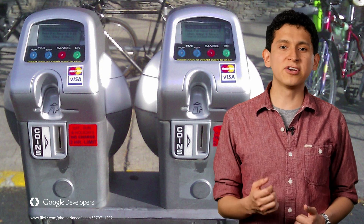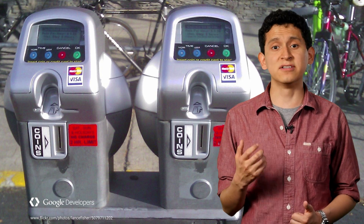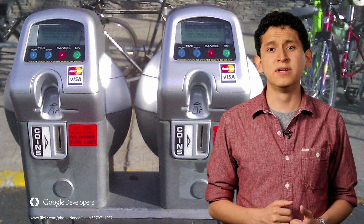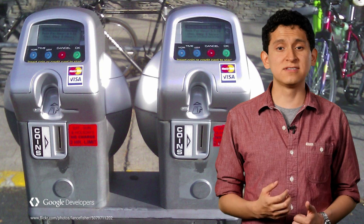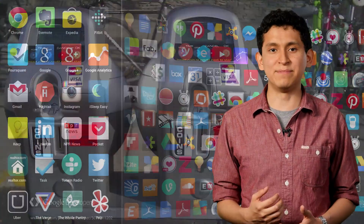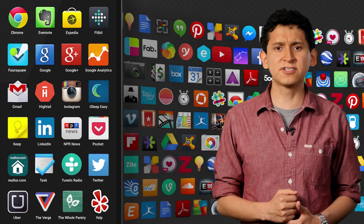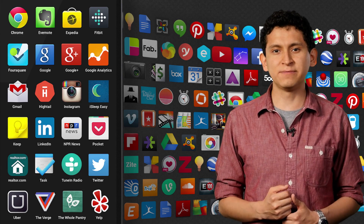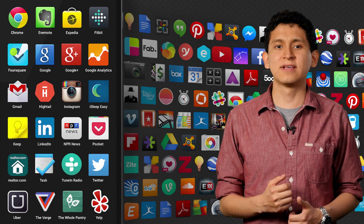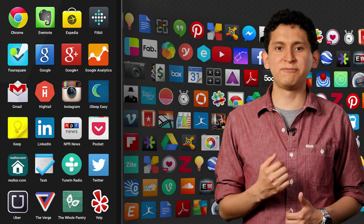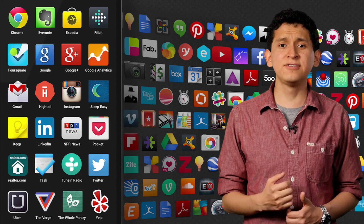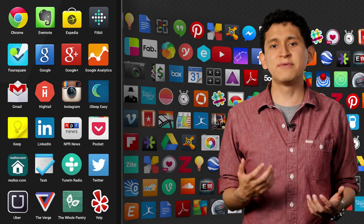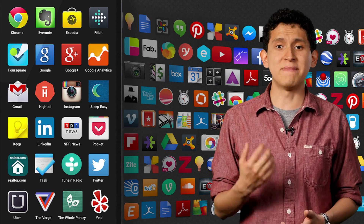Soon, everything from parking meters to vending machines will have a BLE chip inside. But there is one common problem: to interact with any of these devices, users need to install a native app. An app for the San Francisco parking meter, an app for the Palo Alto parking meter, an app for the Mountain View parking meter. Each app adds massive amounts of friction for users that just want to interact with the device in front of them. Soon, the number of apps in our cell phones will become unmanageable.